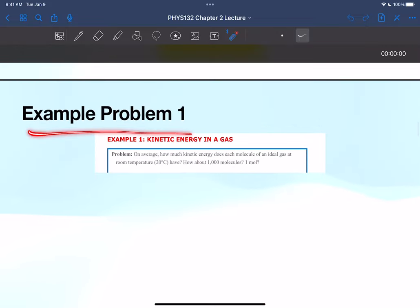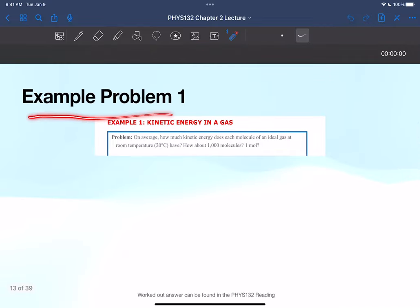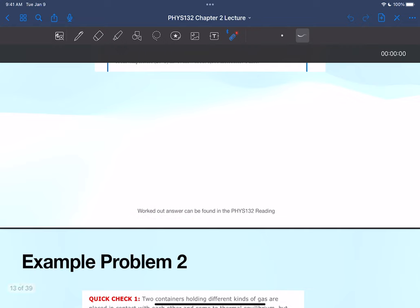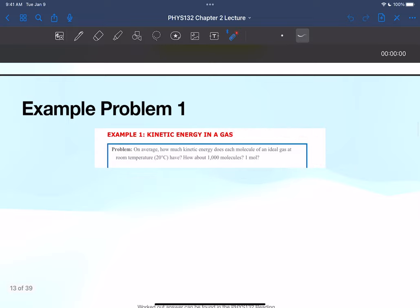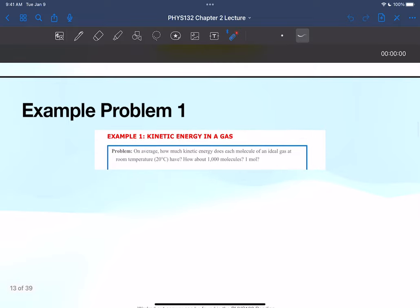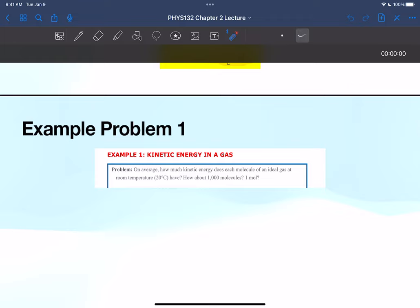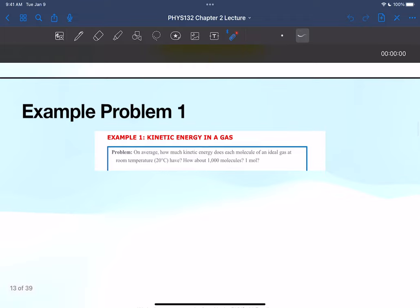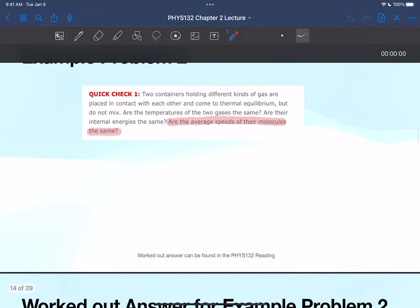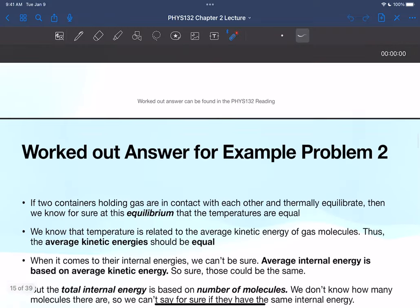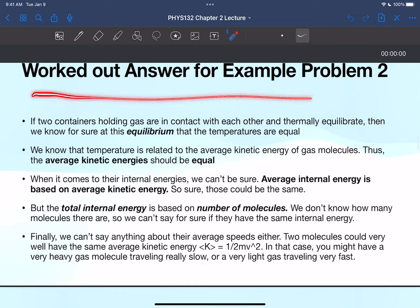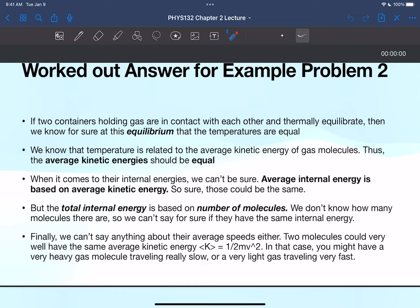There are example problems here, but I want to make sure I have enough time to get through everything, so I'll go over them at the end. The worked-out answers in detail are found in the 132 reading. The PV work stuff — how to calculate work from a graph — is more intense, so I want to make sure I have enough time for that. Let me go over example problem two specifically since I thought it was one of the more important problems in the reading.